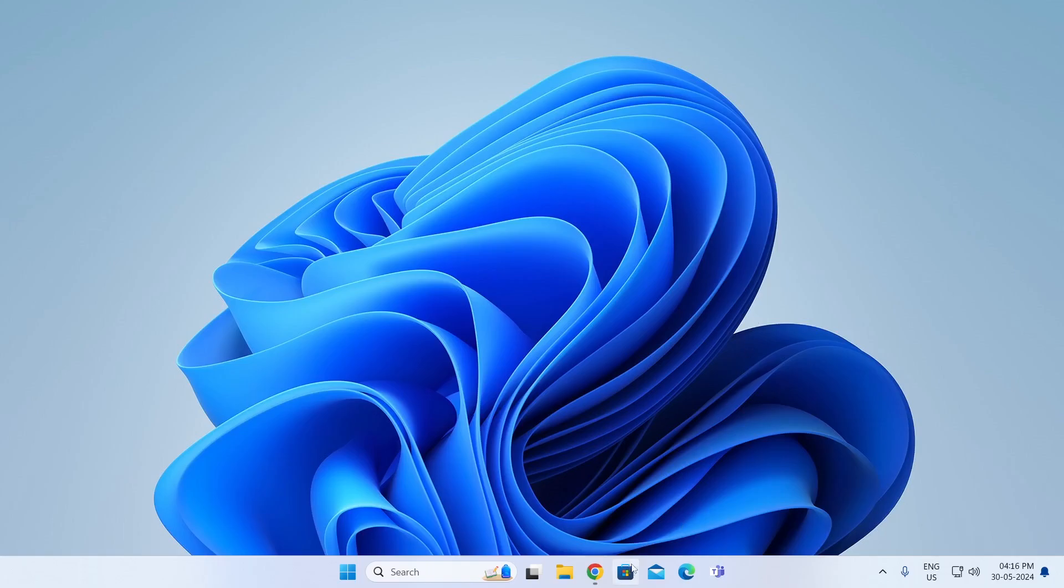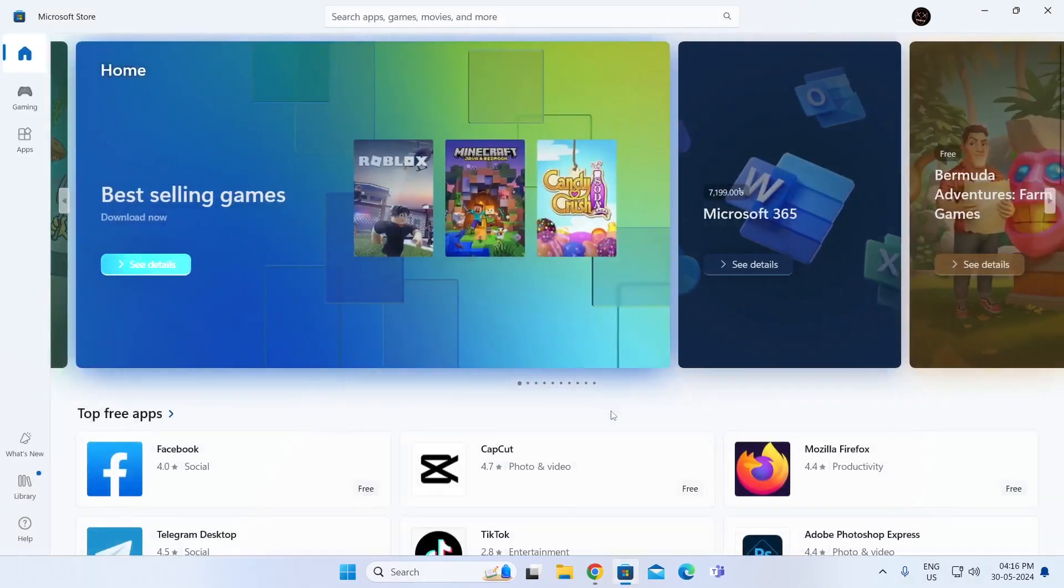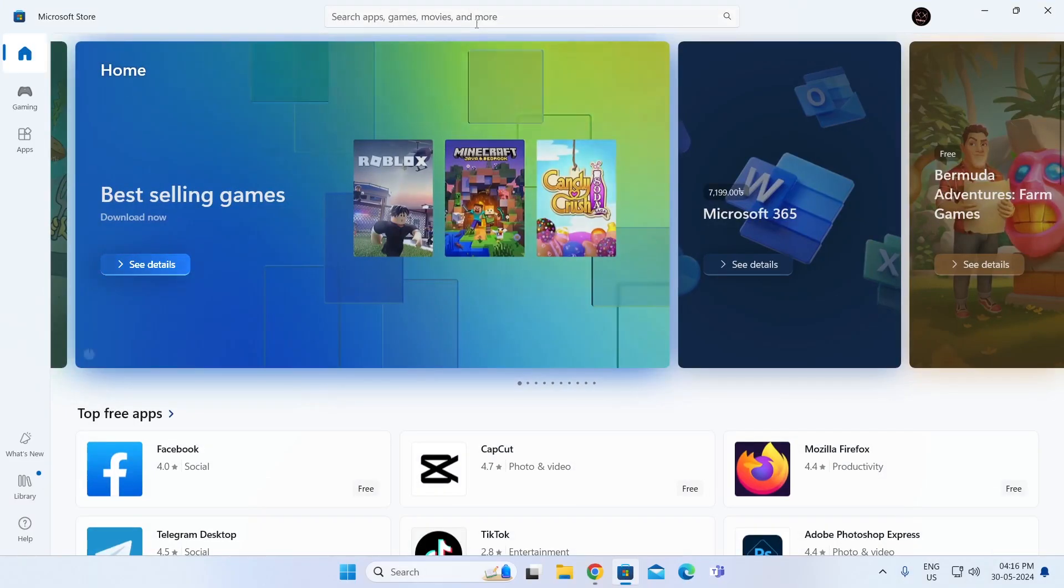At first, just go ahead and open up your Microsoft Store. Then in Microsoft Store, just search for BWidgets.